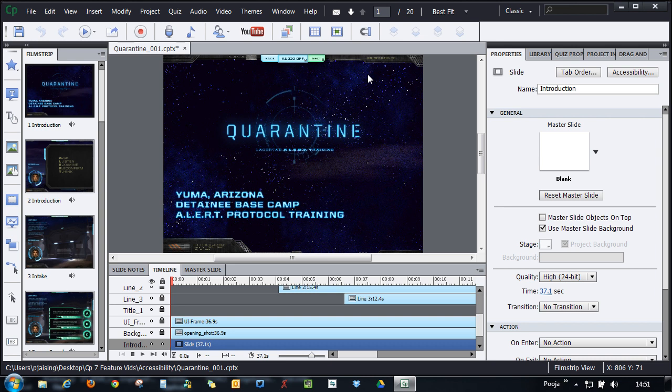Let's see a short demonstration on how you can enable accessibility in Adobe Captivate 7.